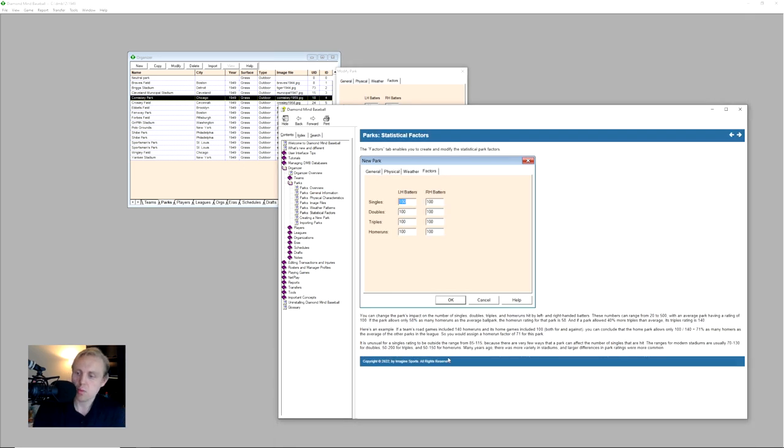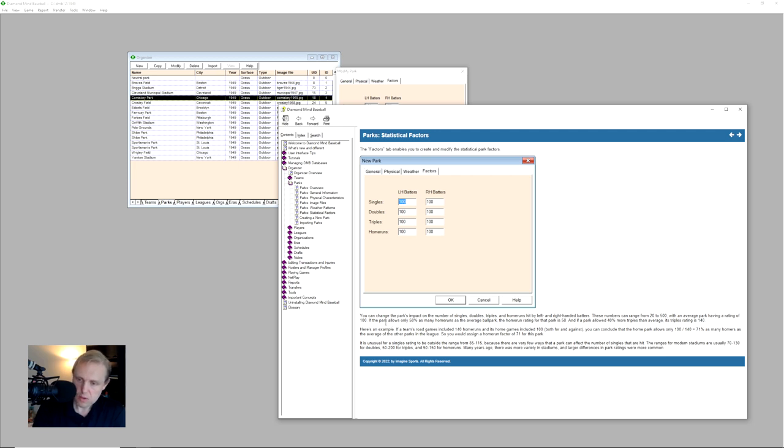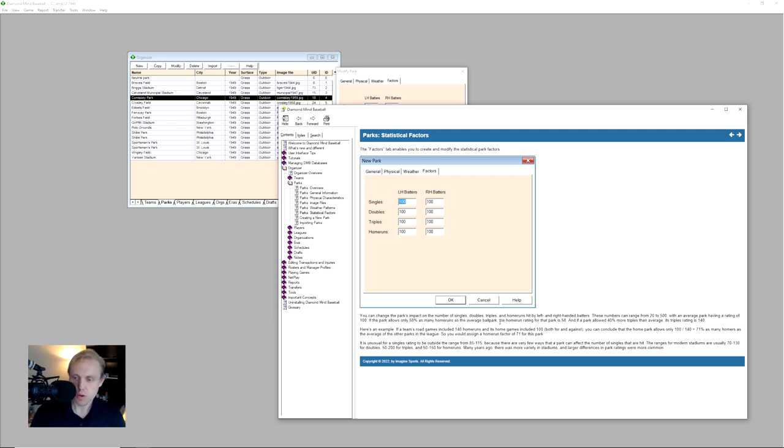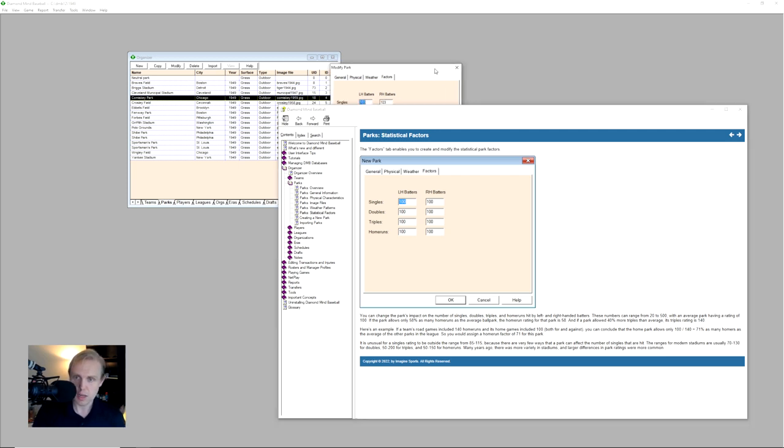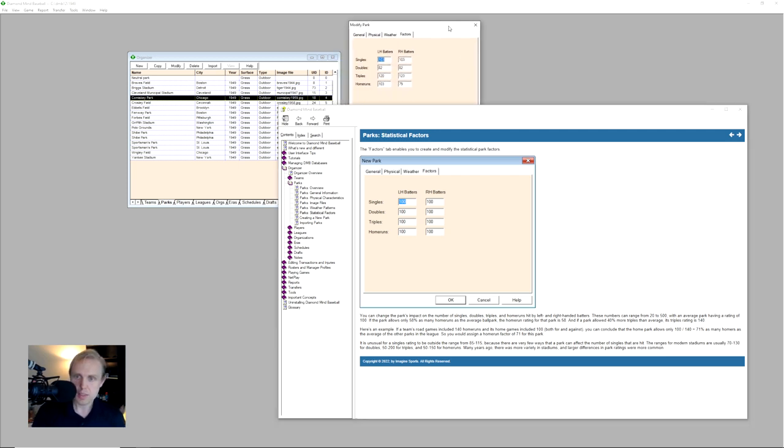And so one of the things that we notice when we read about this here is that the numbers here will range from 20 to 500. The average ballpark has a rating of 100. So if a park only allows 58% as many home runs as the average ballpark does in the season you're playing in, the home run rating for that ballpark would be 58. So the lowest you can go to is 20% of all the home runs that were hit. If a ballpark allows 40% more triples on average, this triples rating is 140. That can go up then to 400%, which is insane. In this case, we're looking only at about 20% more triples for left-handed batters and 23% for right-handed batters.